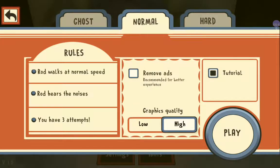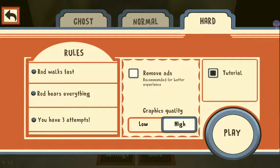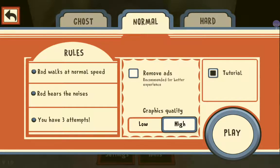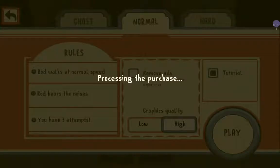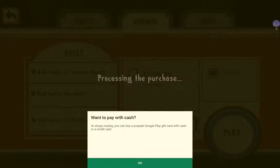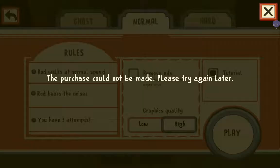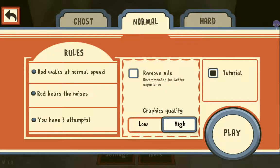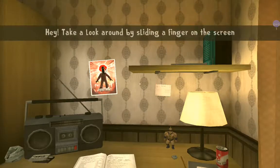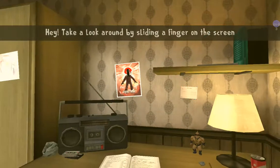He's called Rod. We'll do normal — he walks at normal speed and hears noises — and we have three attempts. Alright, high quality, let's play. I'm scared, I'm scared. Right, let's get straight into it.